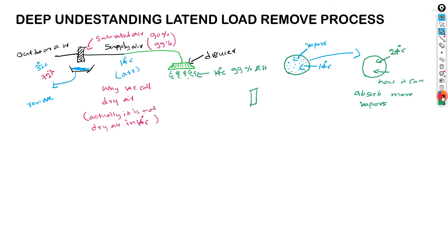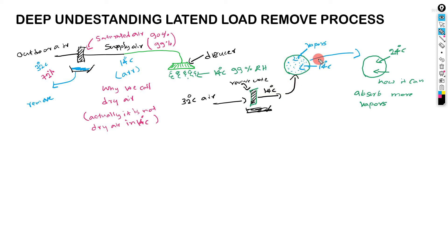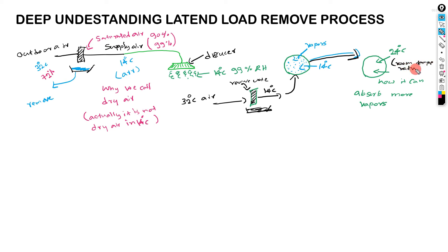This is the machine. Outdoor air 32 celsius, then remove water in here. Remove water and get 14 celsius. This is, and this, it is transformed to 24 celsius. This is the temperature. Now it can absorb more vapors because now it is dry.